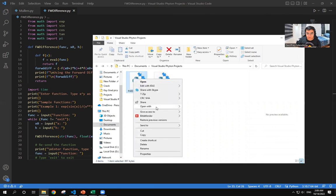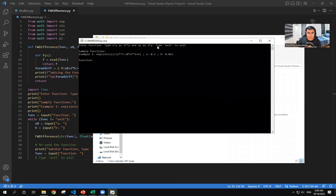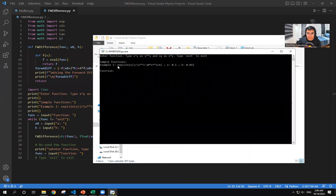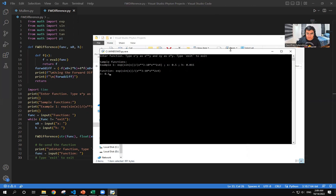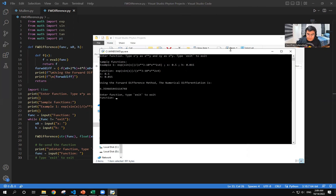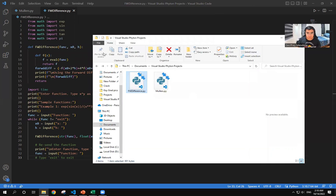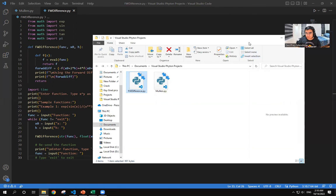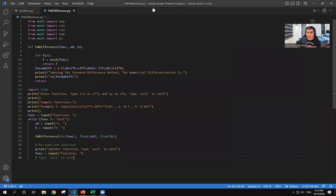Now for the forward difference. So here we also have the same function, the same given, but we have a different interface. So we put the function, the value of x, the value of h, and then we will receive the answer, which is 6.359665. Press exit. And I just wanted to show that quickly. So that will be all for my project, and thank you for watching this video.